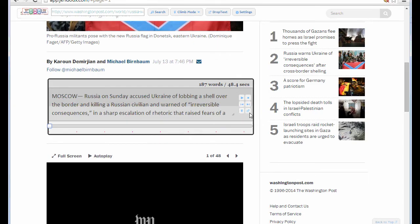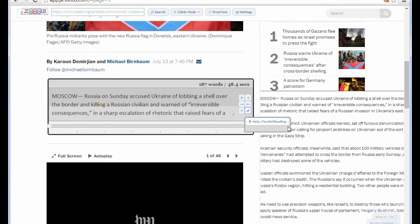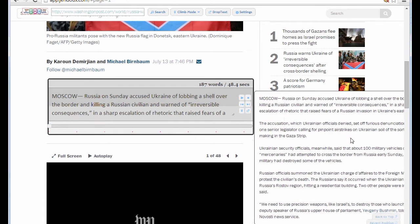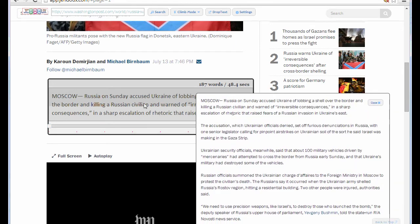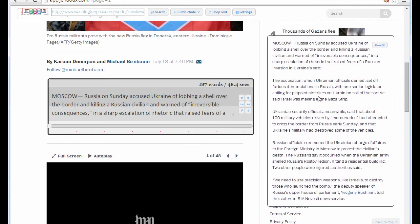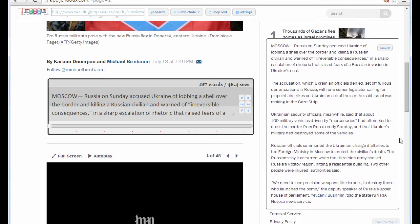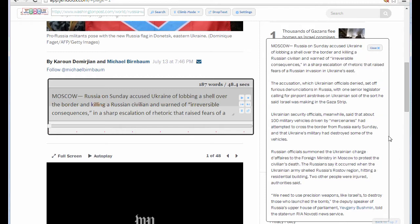Some people complain that they don't know what the original content looks like. What you do is press this button and it will display the original text in this player. You can freely adjust the size of this player as you see here.